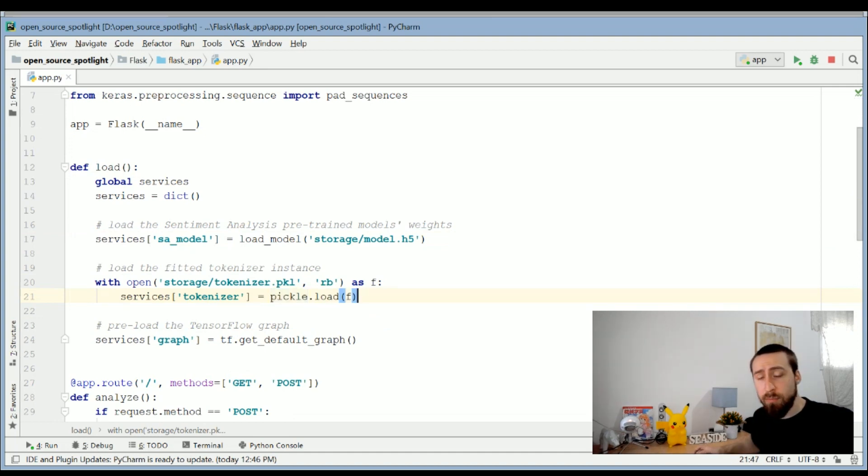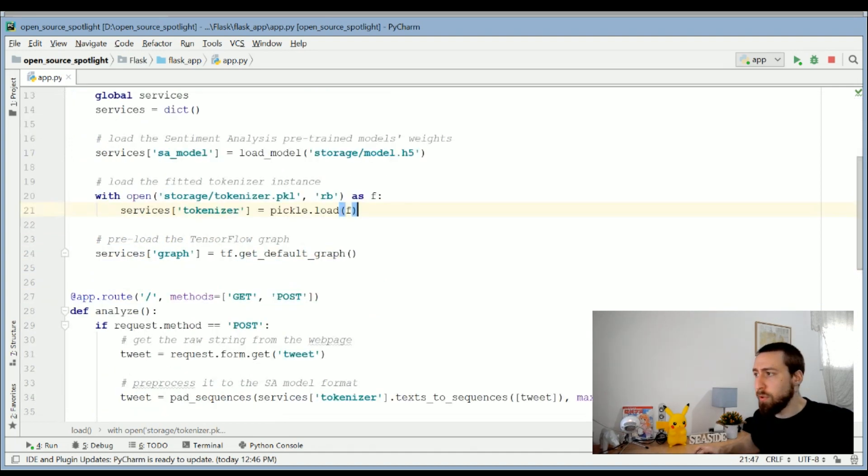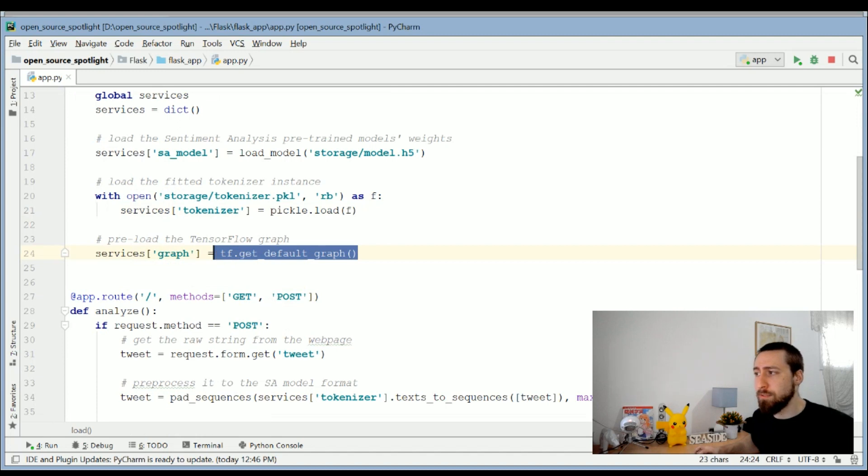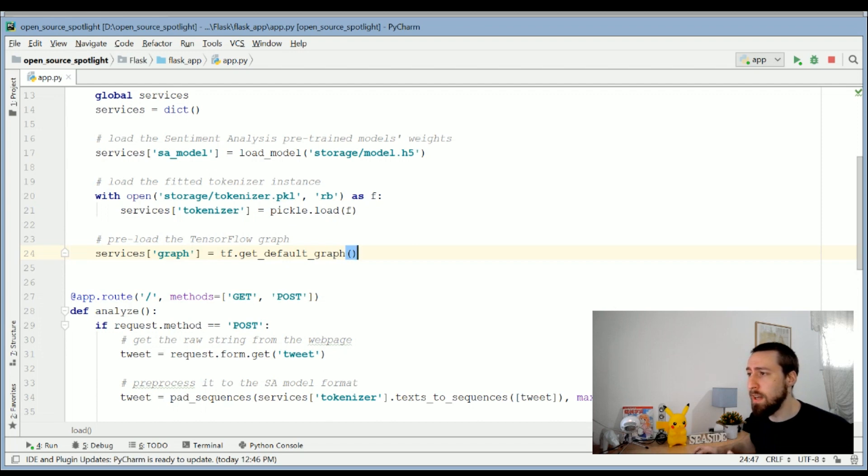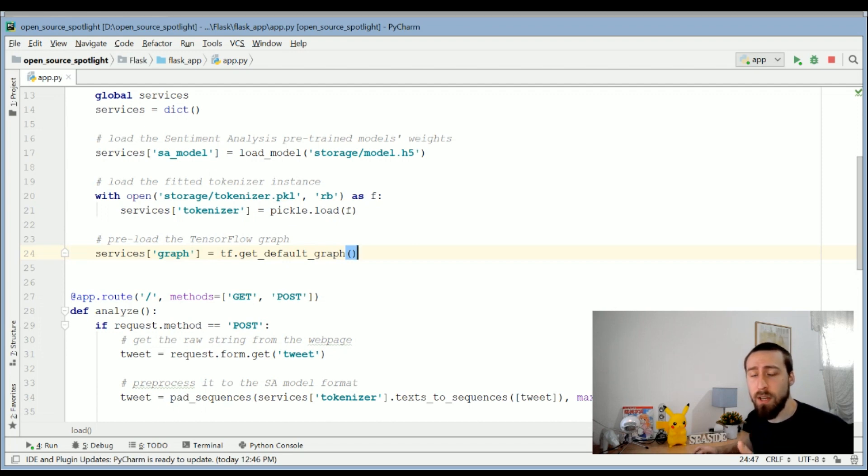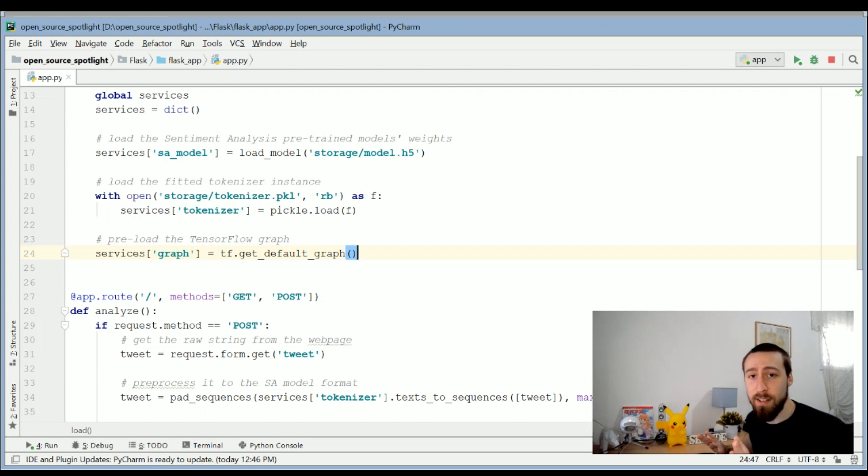And another important thing to create is a default tensor for graph which we will always reuse when we call the Keras model. If you don't do that, you will either get duplicate graphs which will run you out of memory, or you will just get an error that the graph isn't recognized for the inference.